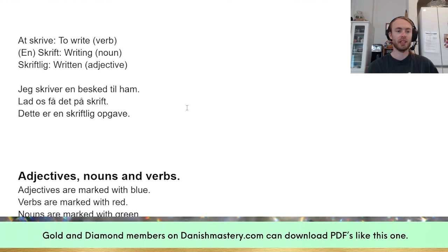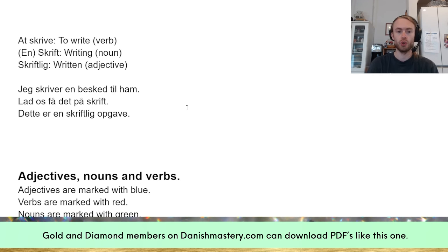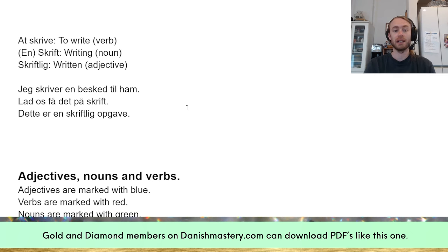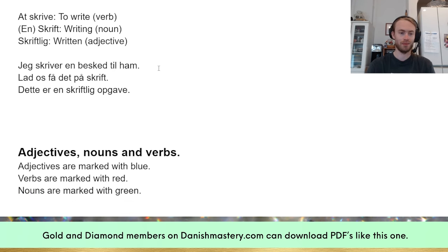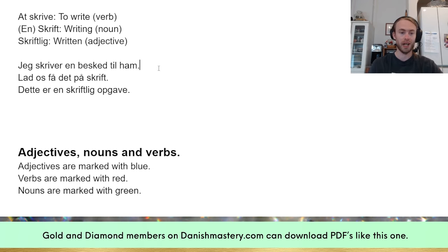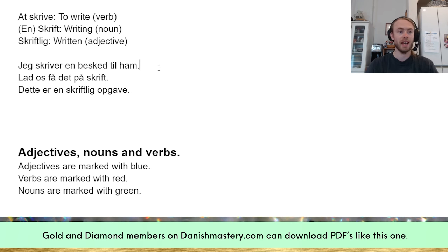Next: 'at skrive' — to write, the verb. Then 'en skrift' — writing, the noun. And 'skriftlig' — written, the adjective. Example: 'Jeg skriver en besked til ham' — I'm writing him a message. 'Skriver' is just the present tense of 'at skrive.'